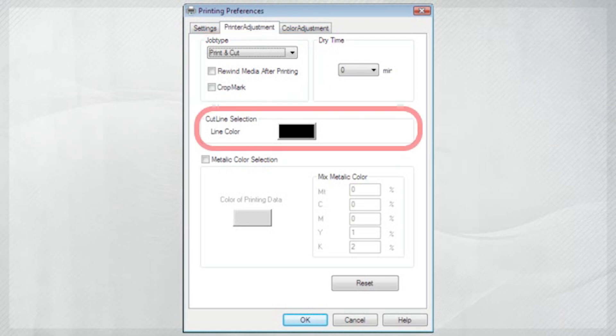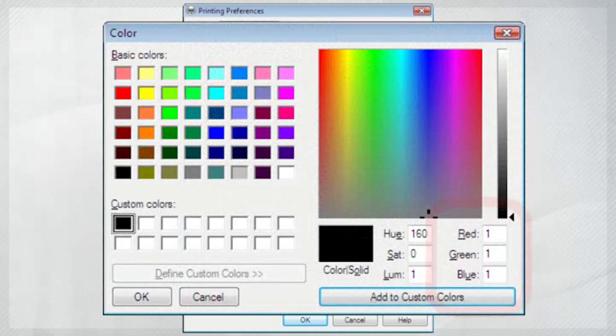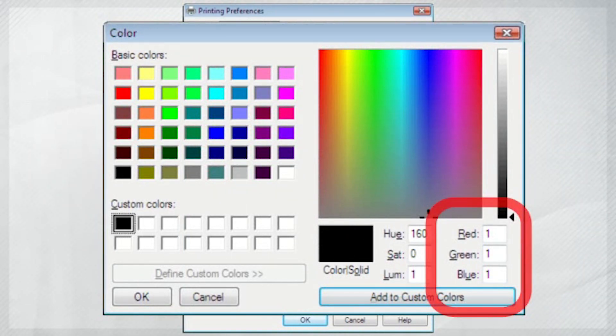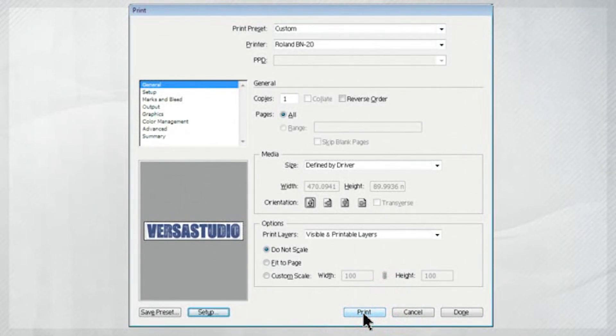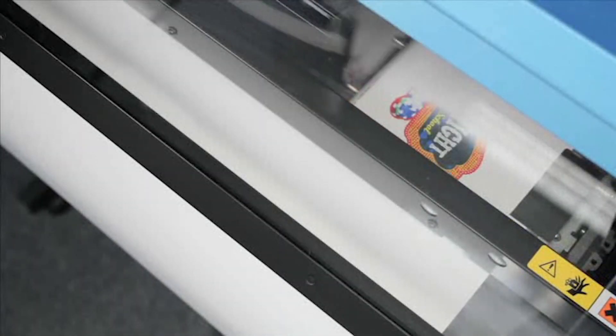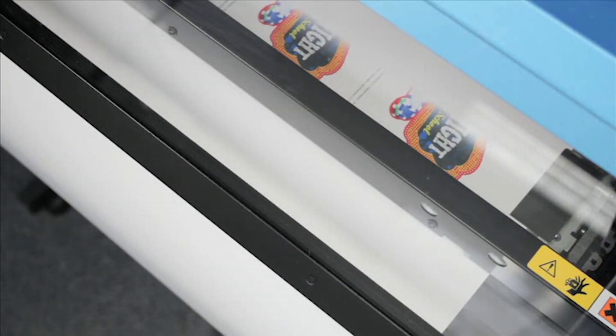Then, select Line Color and you can set the cutting path to whatever color you choose on your Illustrator graphic. Click Print, then Print again in the Setup screen, and your graphic will be printed and cut by the BN20.